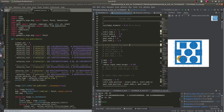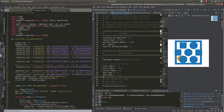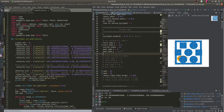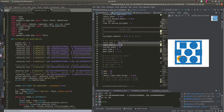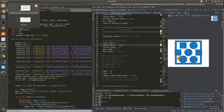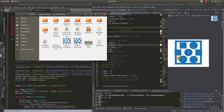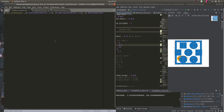We already ran our turtlebot A* code and got this graph. Our starting point is (-4, -2.8), and after running this we get a JSON file containing the x velocity and the yaw — the angular velocity about the z-axis.